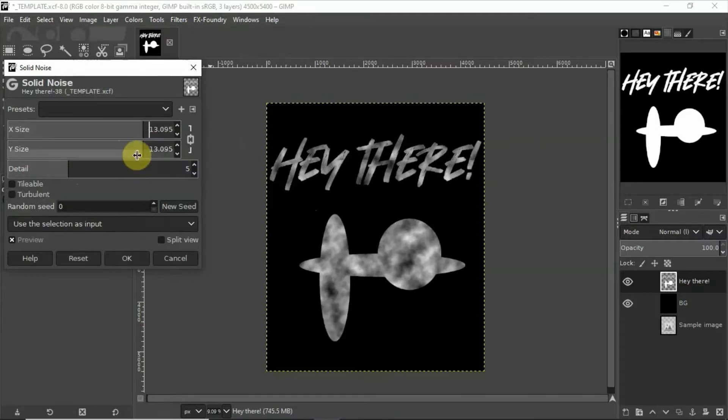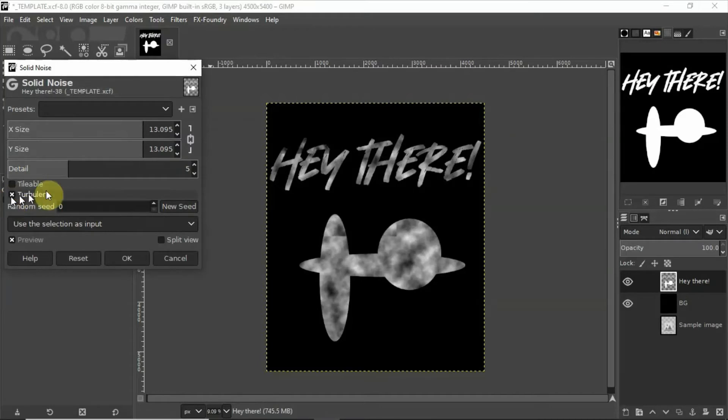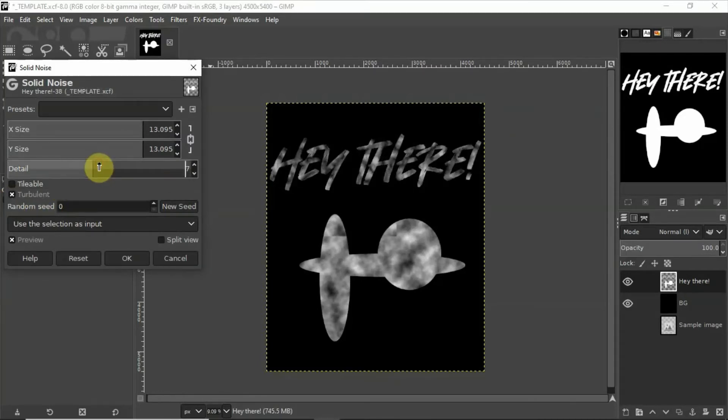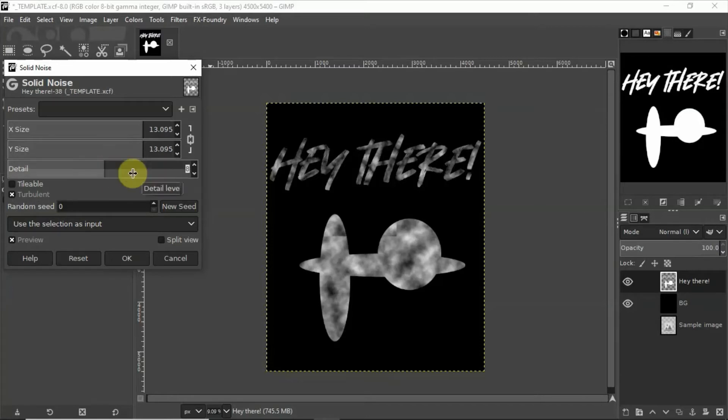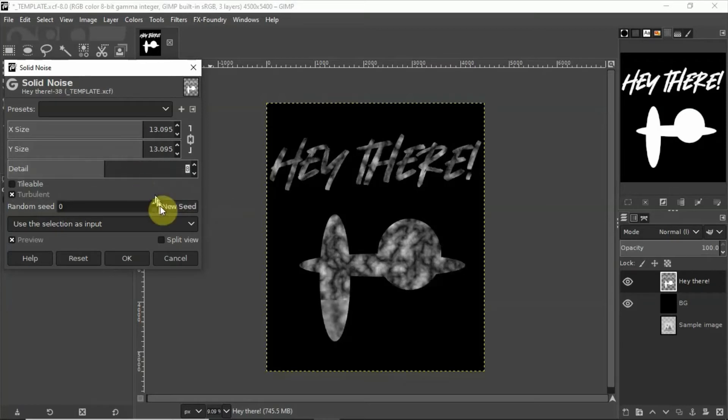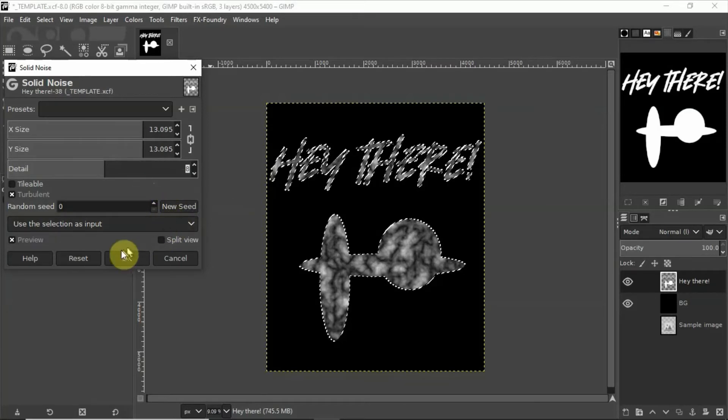We want it to have a lot of texture going on so I'm going to go ahead and tell it to be turbulent. I'm going to up the detail here. There we go that gives us a lot to work with.